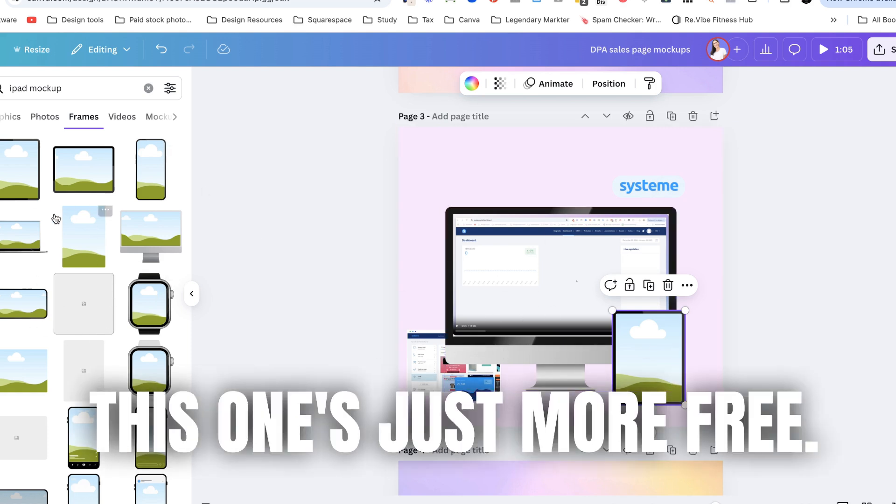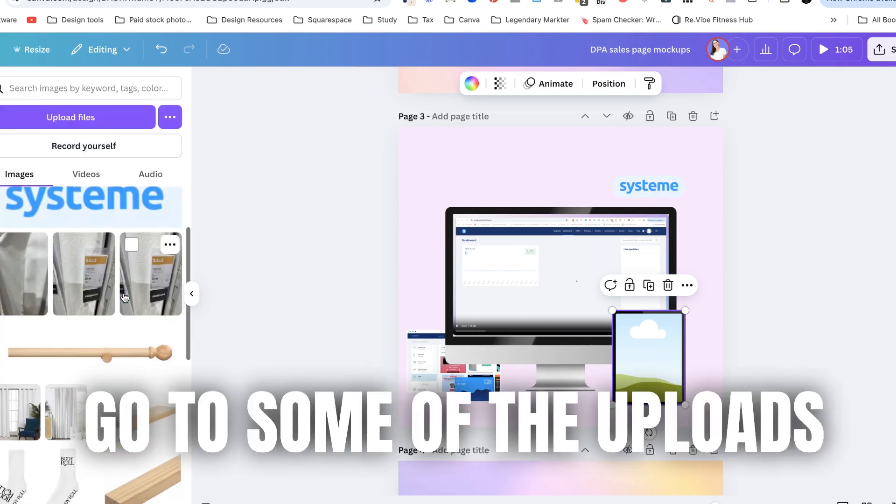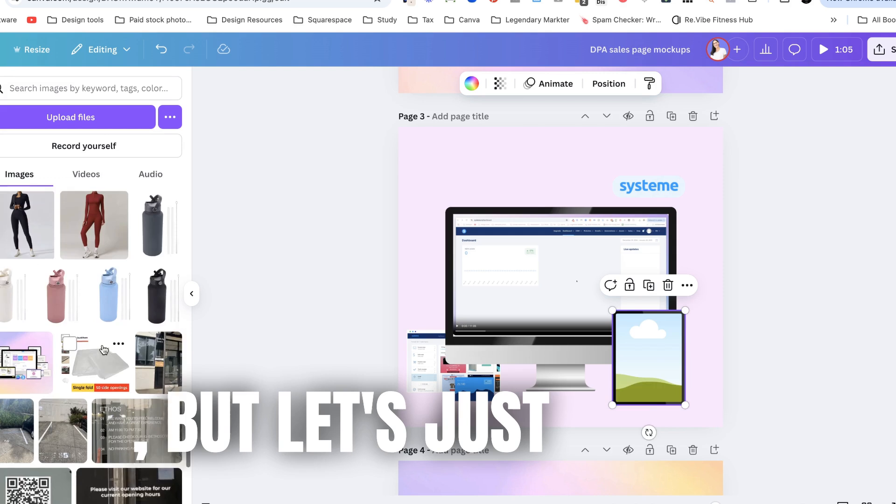This one's just more free. Okay so I'm just going to go to some of the uploads that I've already got.